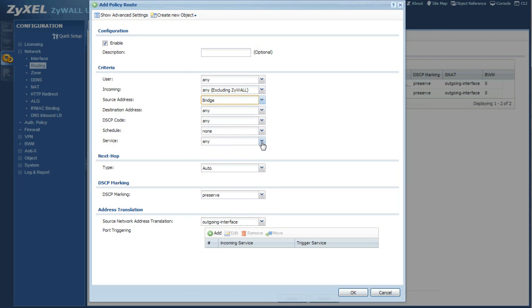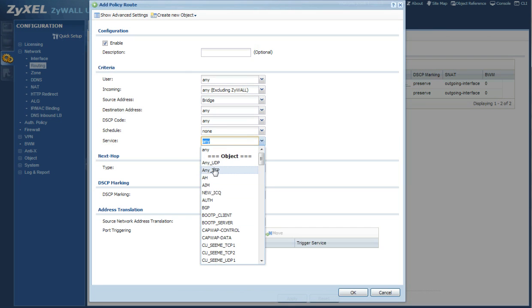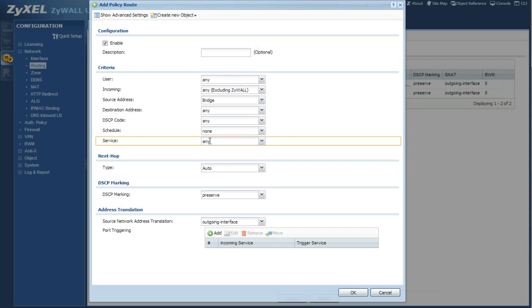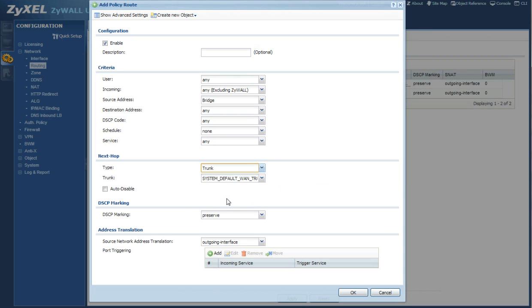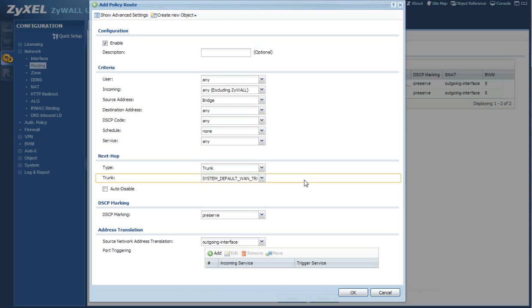For the service make sure that this is left on any. That way it's not going to filter traffic for you. And under type where it says auto you're going to go ahead and change it to trunk, and I'm going to leave the system default WAN trunk.